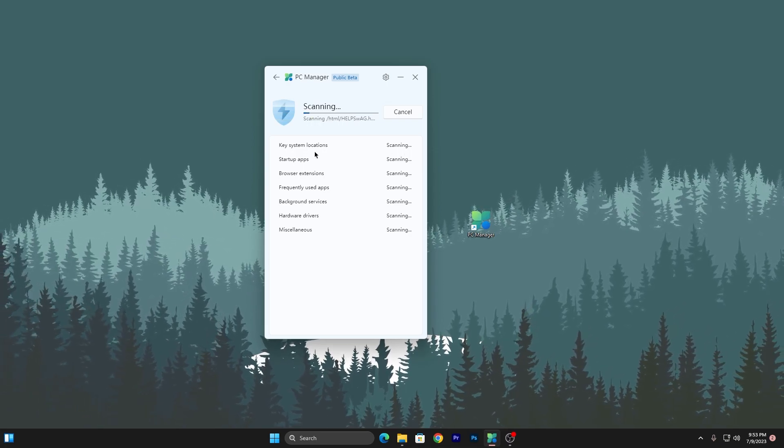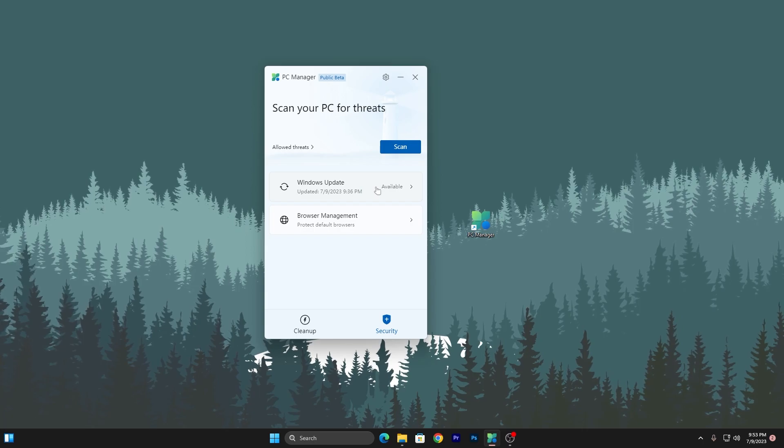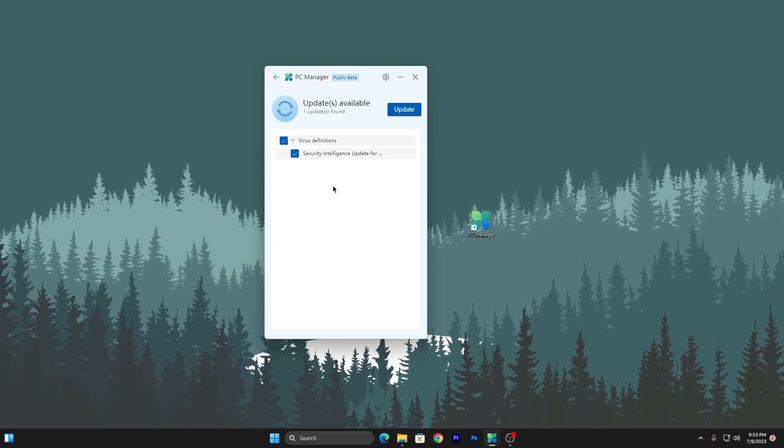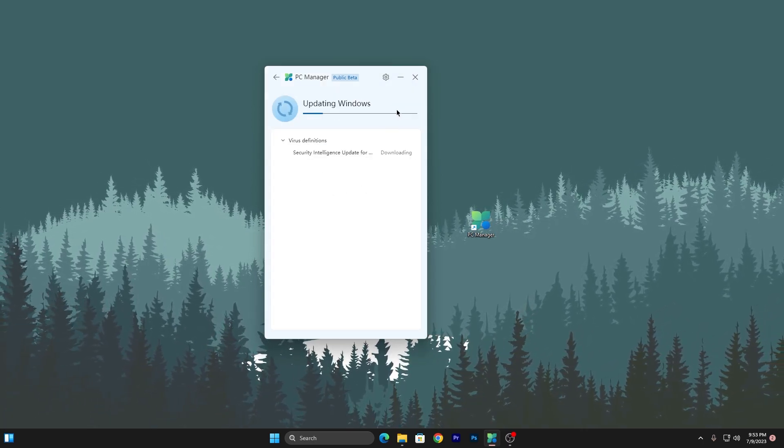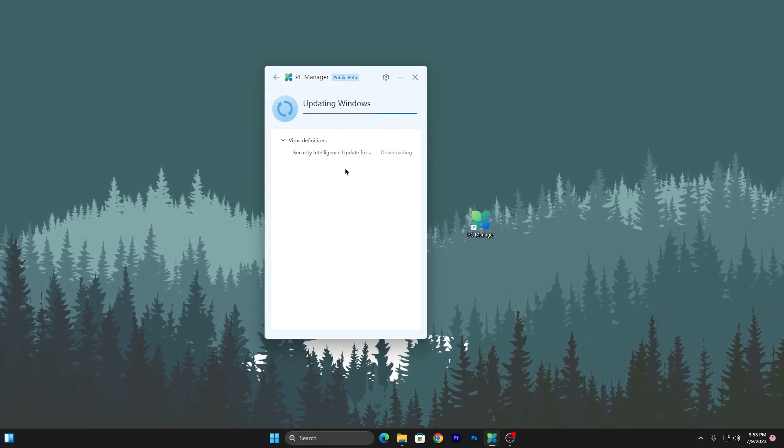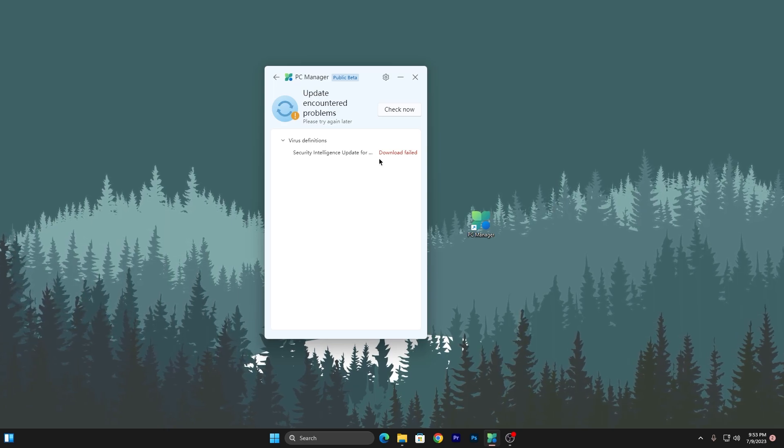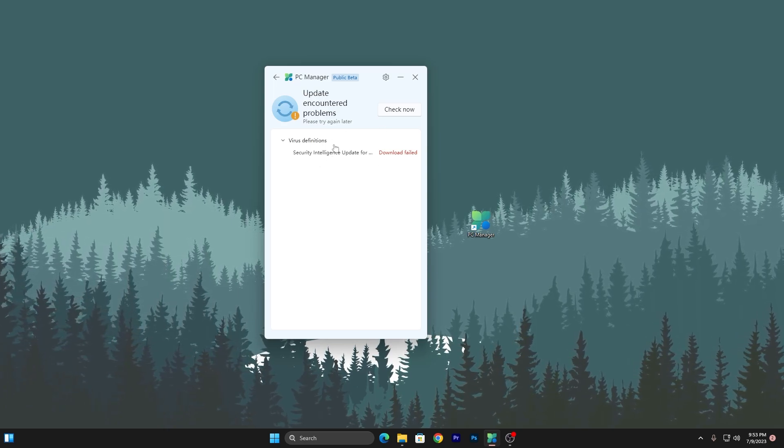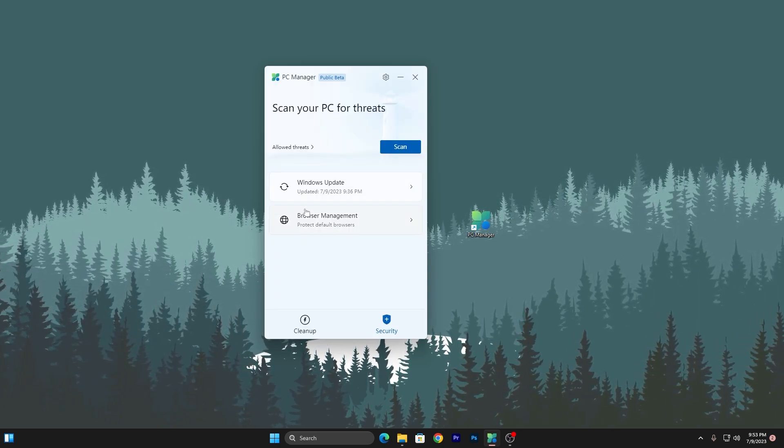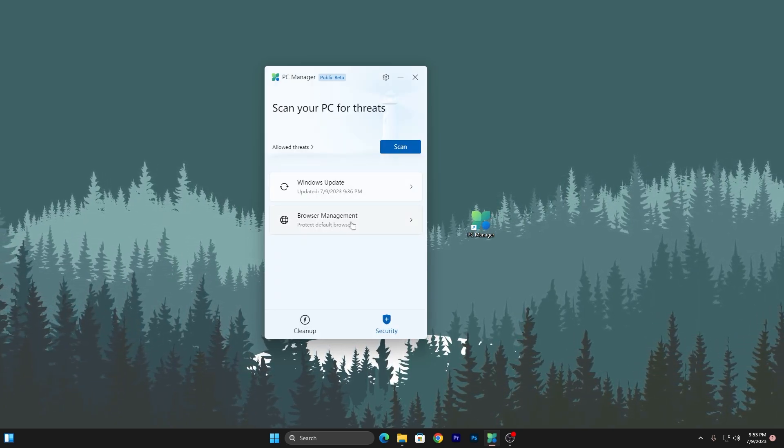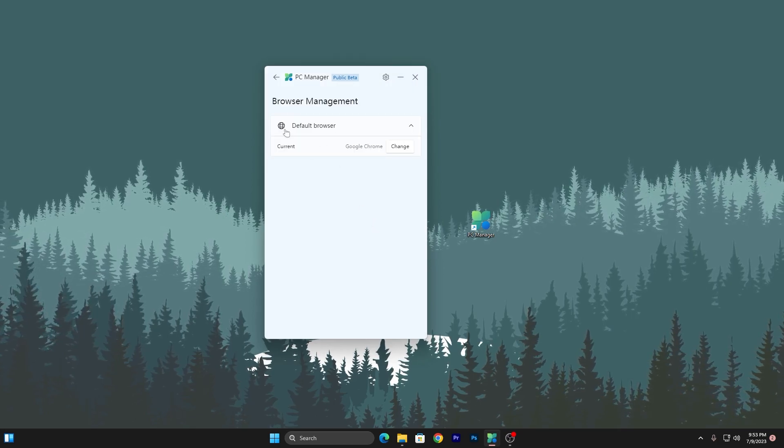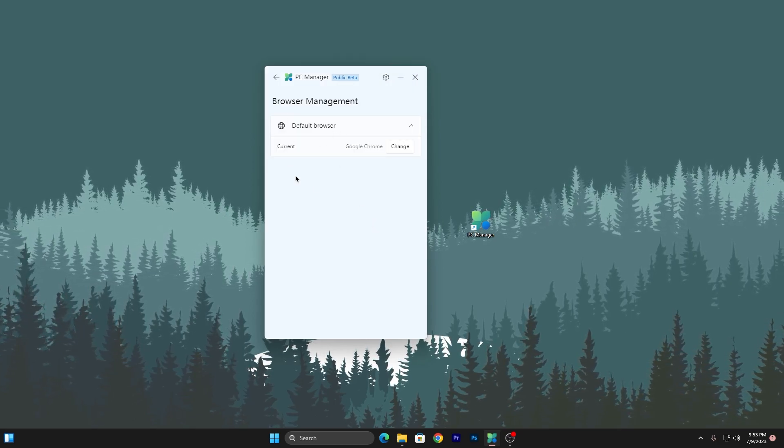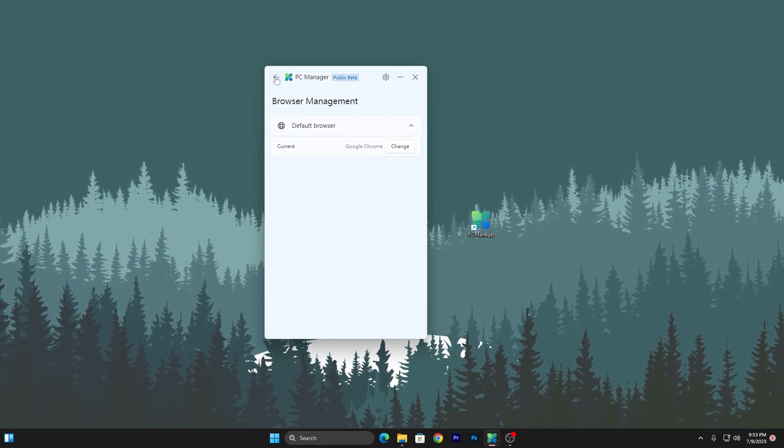Next, here is the Windows update. Go for it and click on this update button. If any update is available, this will automatically find that and download that on your PC. Next is the browser management. Click here and here is the default browser which is Google Chrome. It is not an important setting for performance.